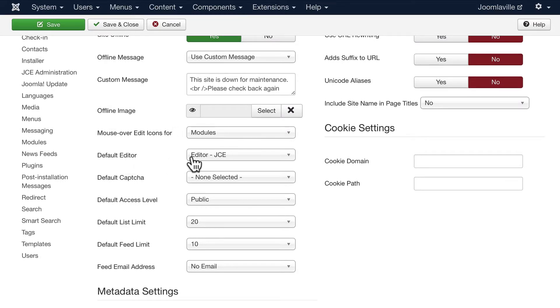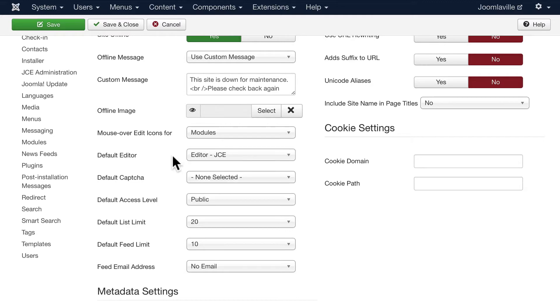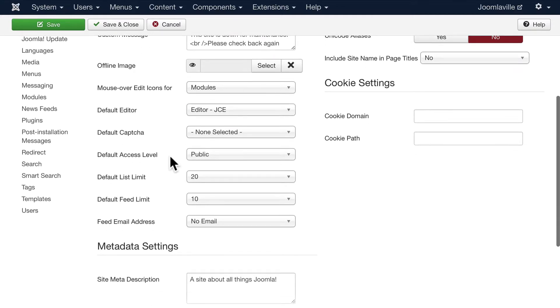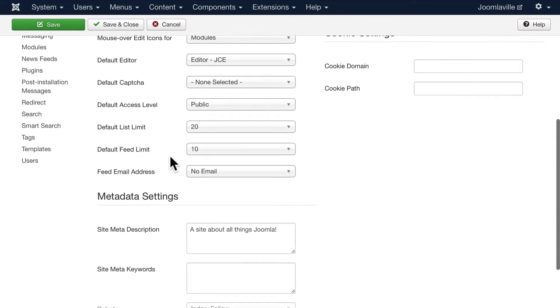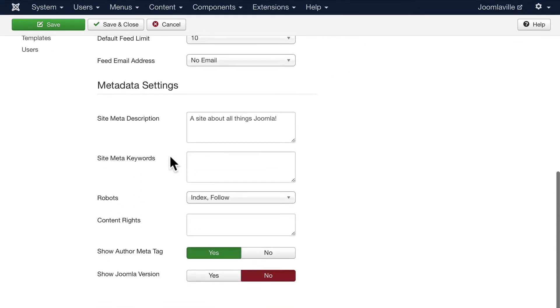The default editor of course you want to change that if you add a new editor like we did earlier. Default capture, default access level - most of these I don't ever change.